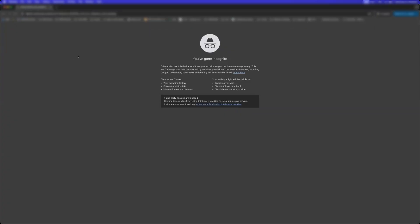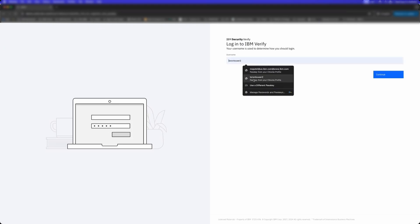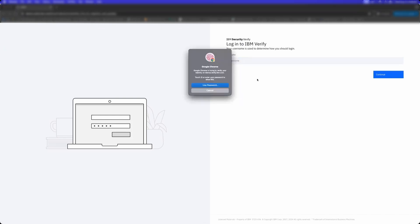And I'm going to go log in again, but notice how it's starting to detect a passkey for this user. So I can just log in with a passkey. And notice, without having to type in a password, I've logged in.